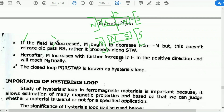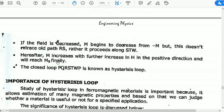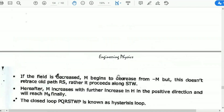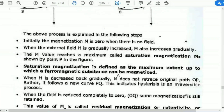M increases with further increase in H in the positive direction and will reach Ms finally. The positive direction end will reach the saturated magnetization point at P. The closed loop PQRSTWP is known as the hysteresis loop.